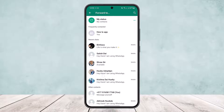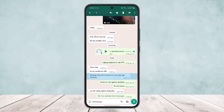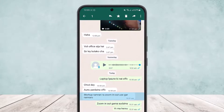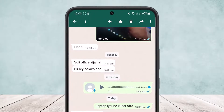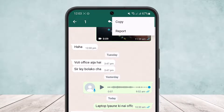But you won't be able to forward it to other platforms except for WhatsApp. So what you need to do is simply tap on the three dots option at the top right corner.